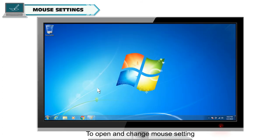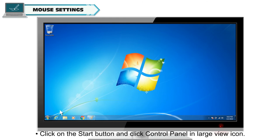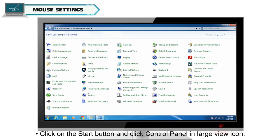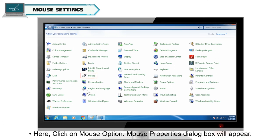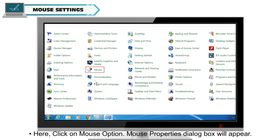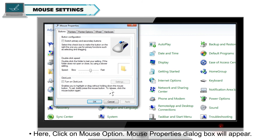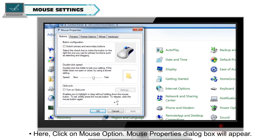To open and change mouse setting, click on the Start button and click Control Panel, Enlarge View icon. Here click on Mouse option. Mouse properties dialog box will appear.